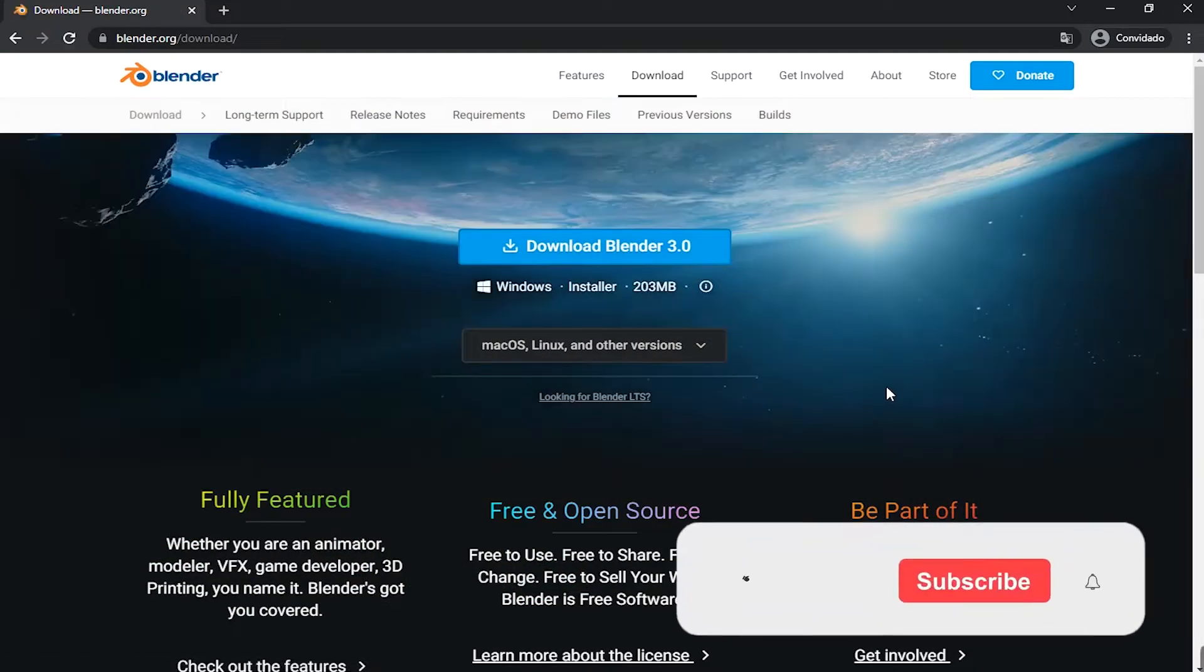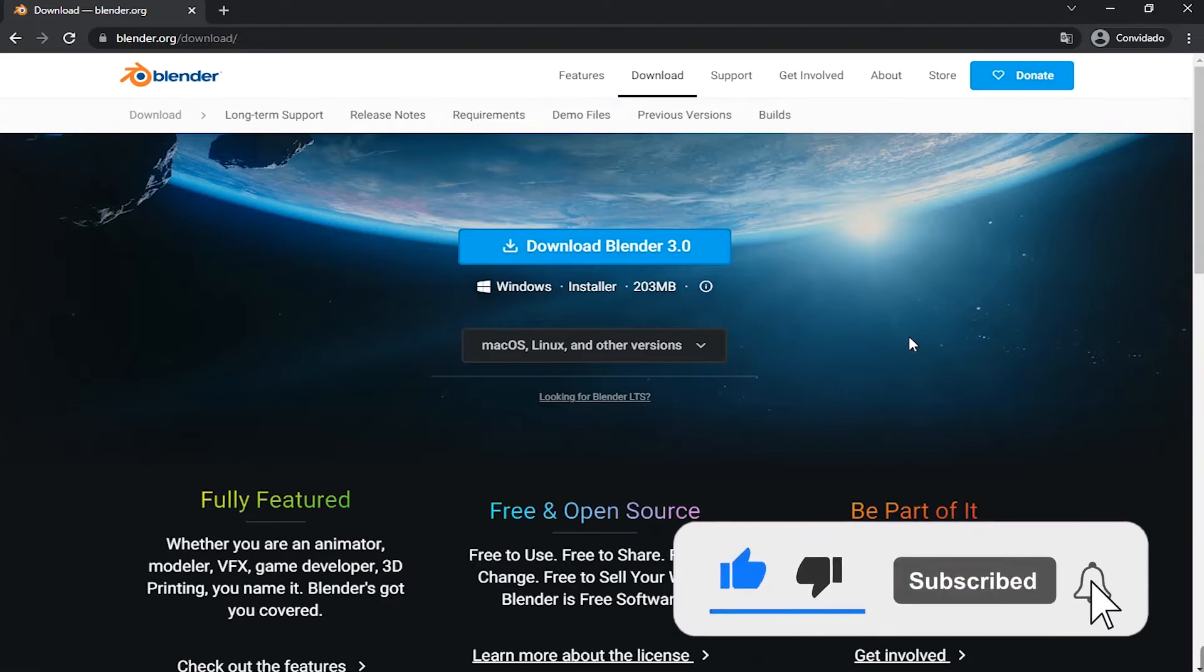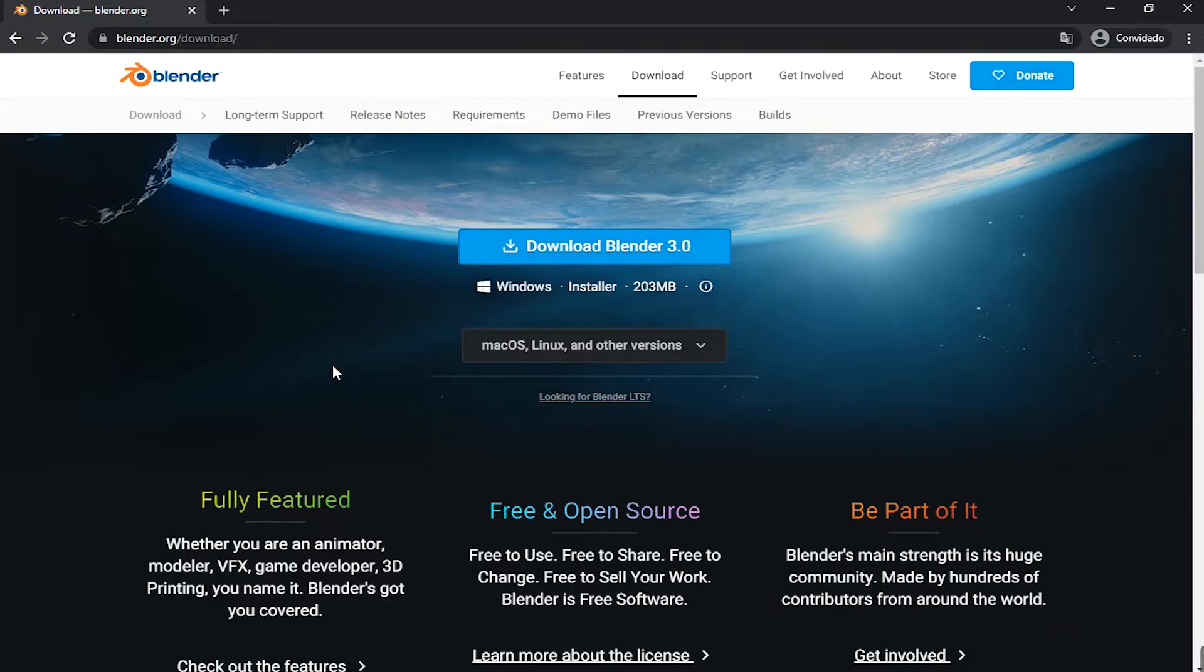And if you're not yet a subscriber here on the channel, subscribe now so you don't miss the next videos. Here every week without fail, I post free Blender classes in English to help you out. So sign up now so you don't forget.